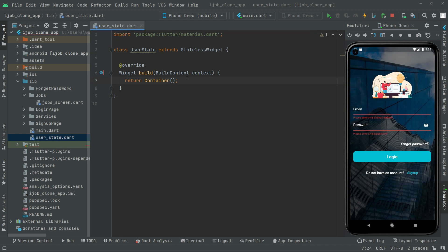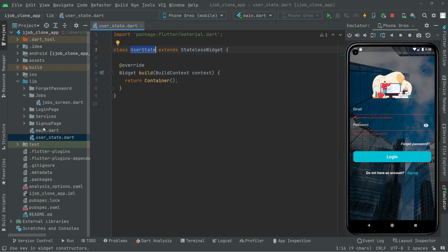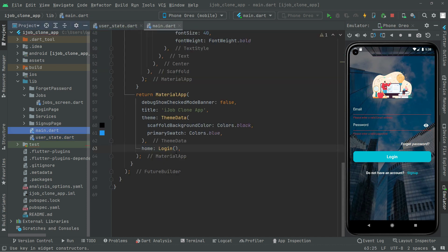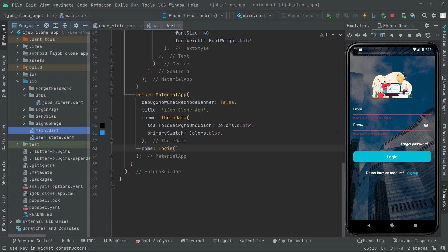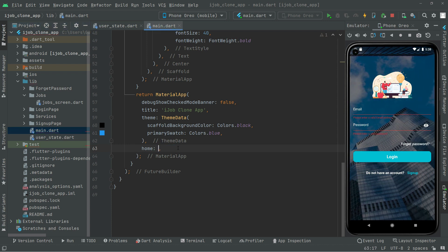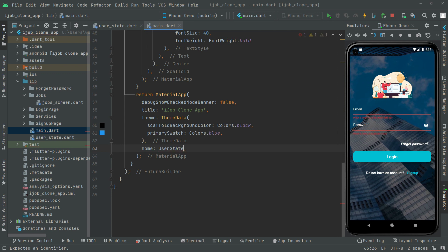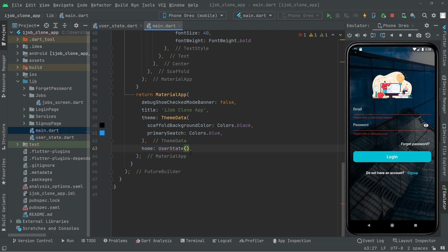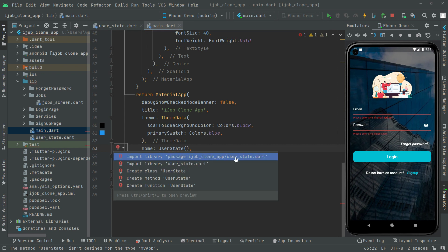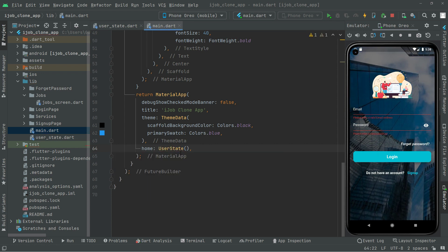The error is gone. Now copy that name and go to main.dart. In there we will remove the LoginScreen and replace it with UserState. Import the UserState library — there we go, the error is gone.